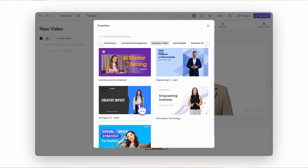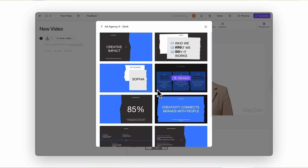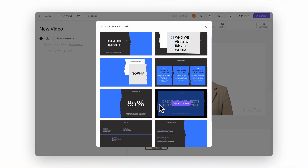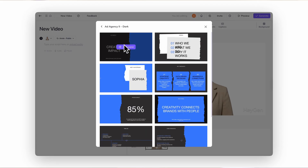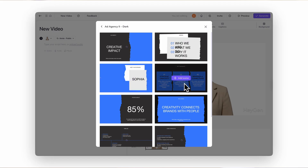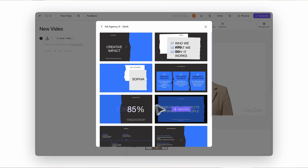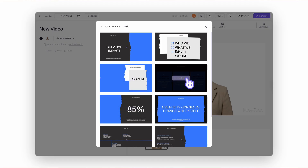Want a closer look? Just hover to preview the animations and click to see all the slides included in a template. Once you've found the one you like, click Add Scene to drop it into your video.